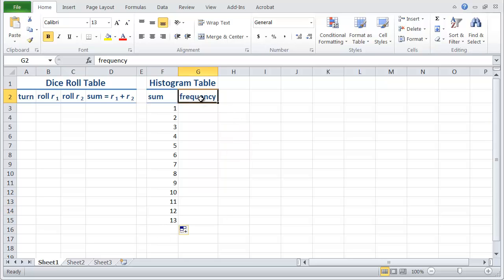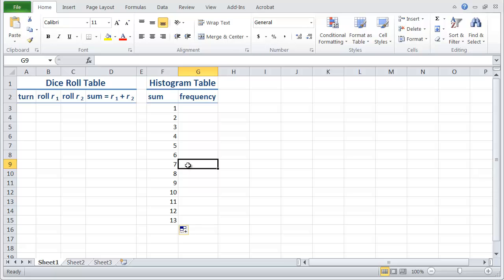And the frequency table here in column G is going to have, frequency is going to be like how many times we rolled our lucky number seven. Okay, so how do we get Excel to do all that for us? Well, in turn we just want to count, so I'm going to start with one.